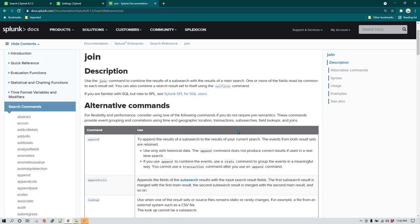In one of my previous videos I was discussing about joins in Splunk, and in this video we are going to discuss about joins again but in more detail. In the previous video I just showed you how we can combine the result of a main search with a subsearch, but I didn't really go into more detail — in this video I'm going to do that.